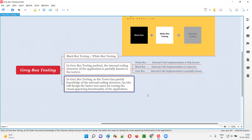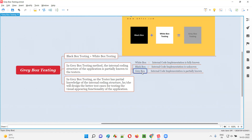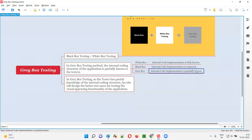What is the advantage of gray box testing over black box testing? In black box testing, we only test the software by depending on its visual operating functionalities. The tester creates test cases in advance based on those functionalities. In gray box testing, the tester has partial knowledge of the internal code implementation.